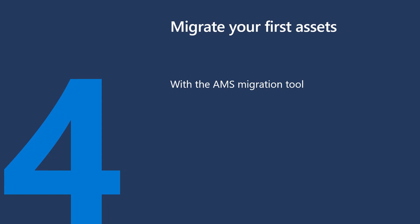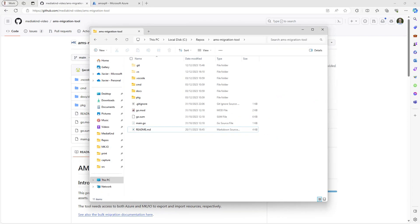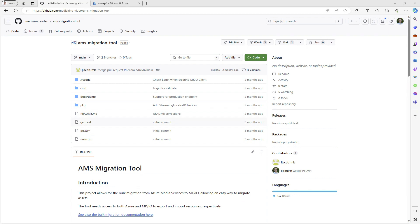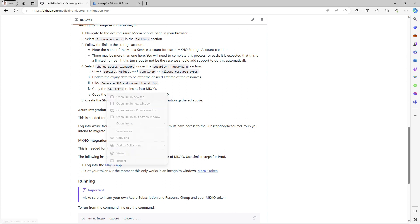Another method to migrate your assets is by using the AMS Migration Tool from MediaKind. I have a local copy on my machine. You will need to obtain an MKIO API token and pass it to the tool using a variable. The process is documented in the README file.